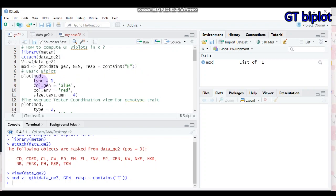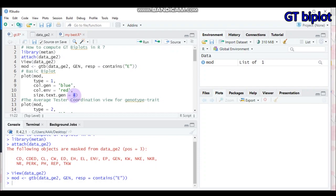The first biplot displayed is the basic one, containing both the response variable and the genotype. To do that, show the model you created, then set type equal to 1 to get the basic plot. The color of the genotype is blue by default — you can change it to red, black, white, or yellow. You can also choose the color for the environment, and set the text size for genotype labels to 2, 3, 4, or 5. Submit this to R Studio to get the basic biplot.